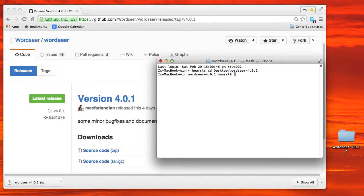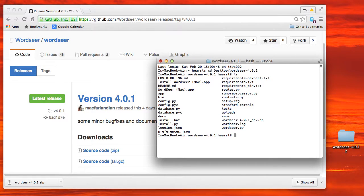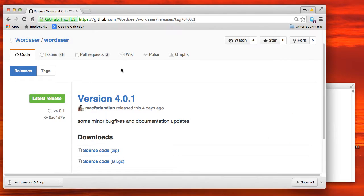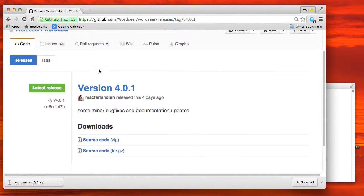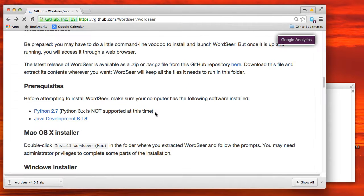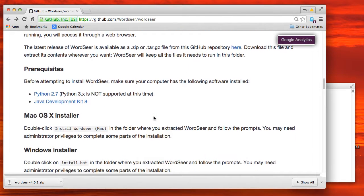Now I've already installed WordSeer on my machine, so a lot of the files will be cached. But I'm going to show you the process that you'd go through for a fresh install here. So let's go back to the installation page.